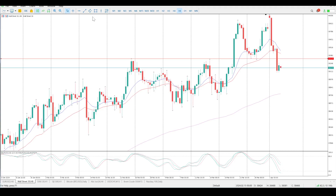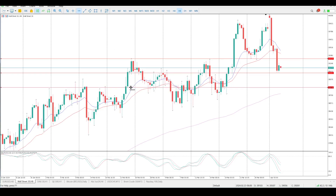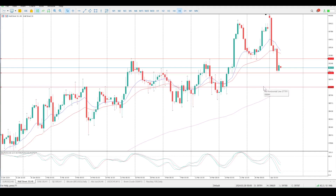We do have an inside bar here. The next thing to be very cautious of is this very strong area of support that we are bouncing off at the moment at 39,083, and all the way down to 38,844 — that is a strong area of support.